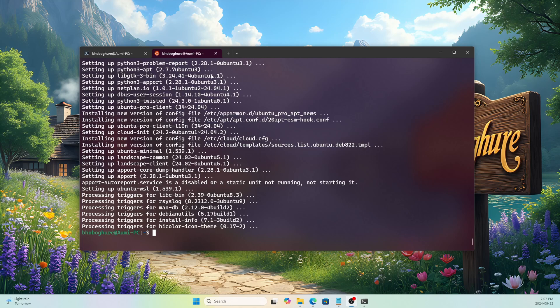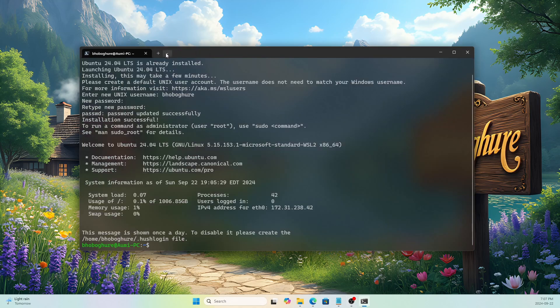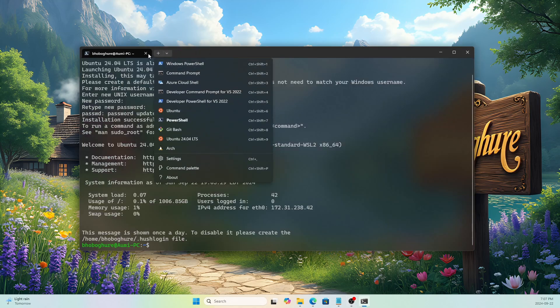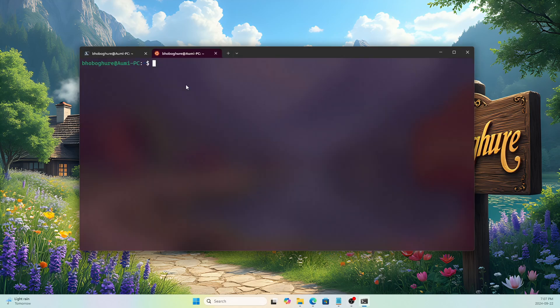Ubuntu is now upgraded. Let's close it and start it again — this may not be strictly necessary but I like to restart. Now let's check the Python version because we'll need Python.